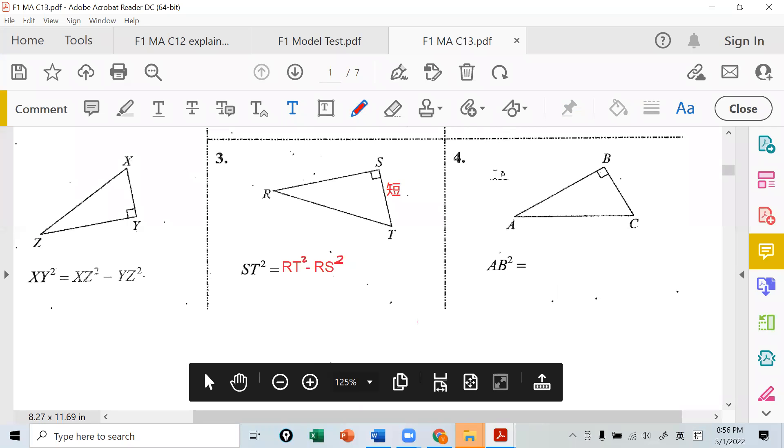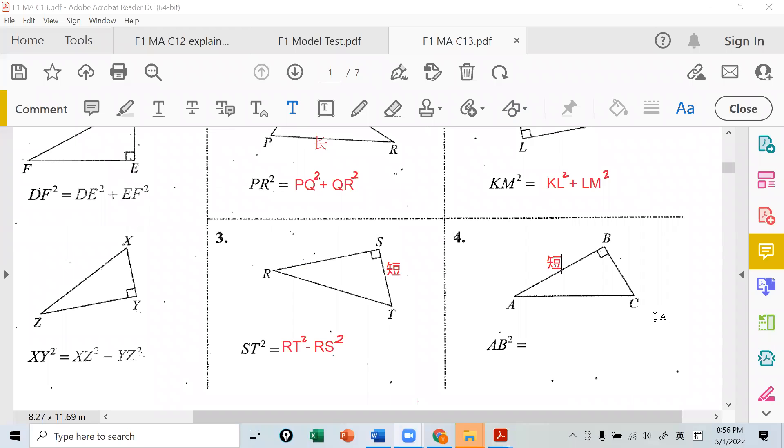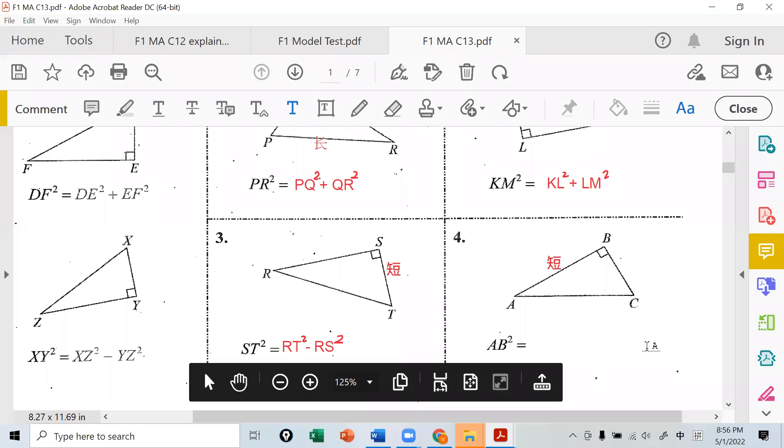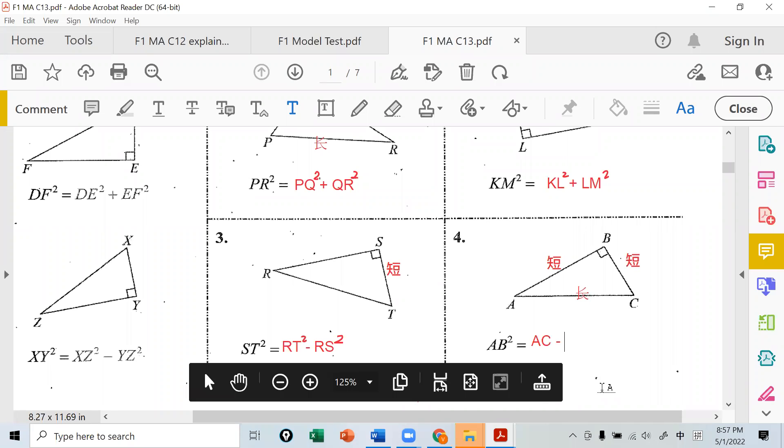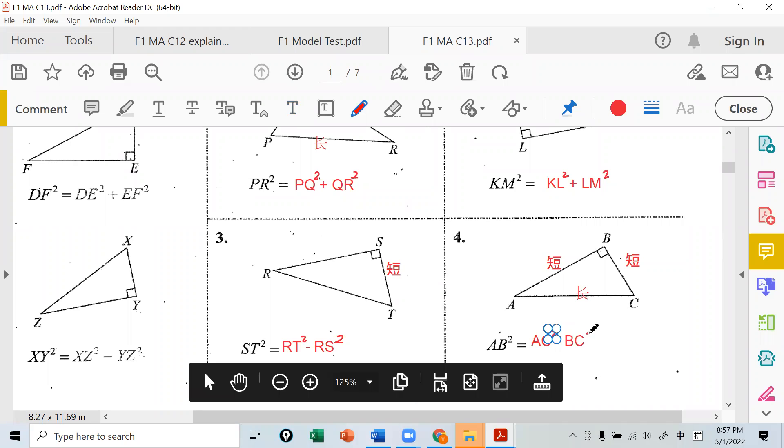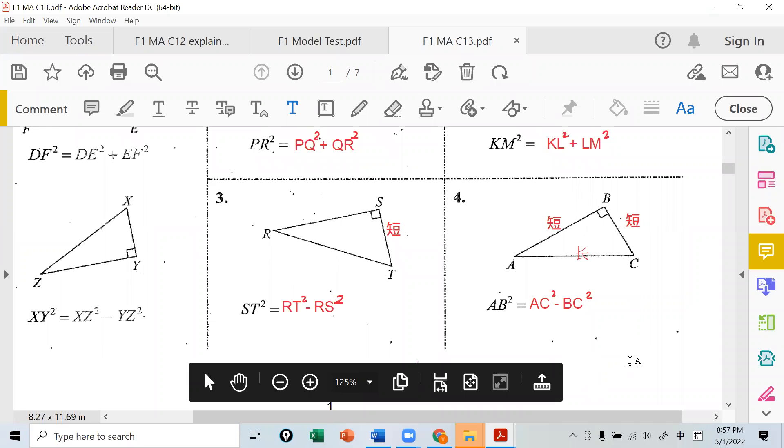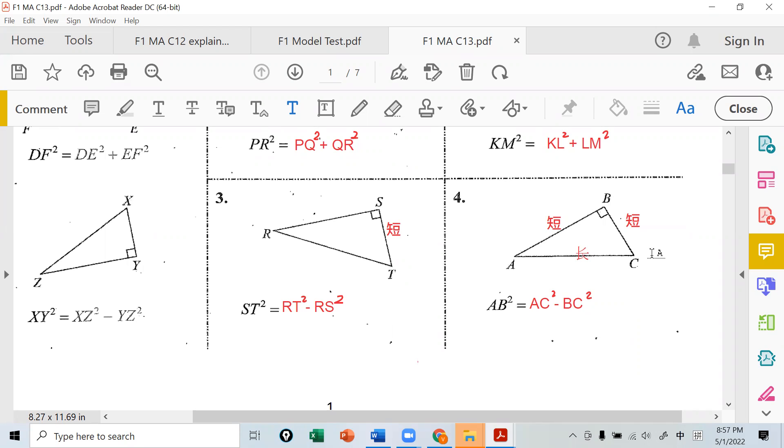Can you reverse them? Yes, if you want to find this short side, it's long minus that short. So ST equals RT minus RS. Everything must be squared. ST square equals RT square minus RS square. Now AB - we see AB here is the short side. Be careful, sometimes we see a side looks long and think it's the long side. So this is short, so you take long minus the other short. AB equals AC minus BC, then square everything.